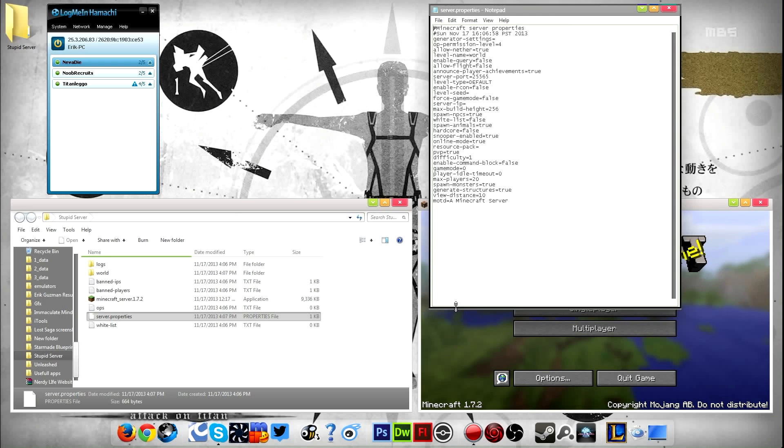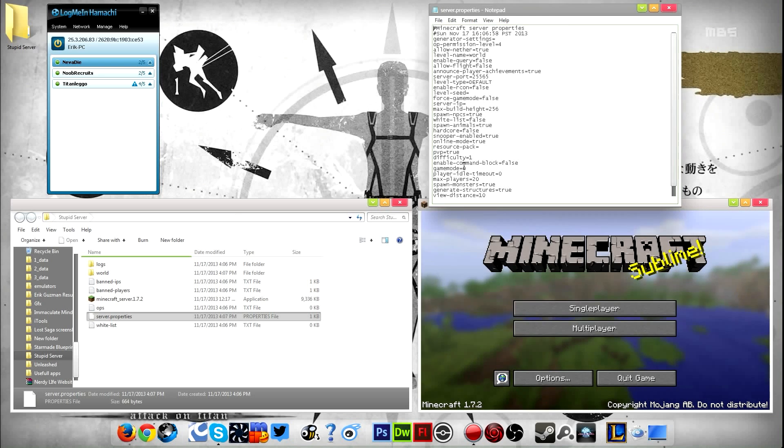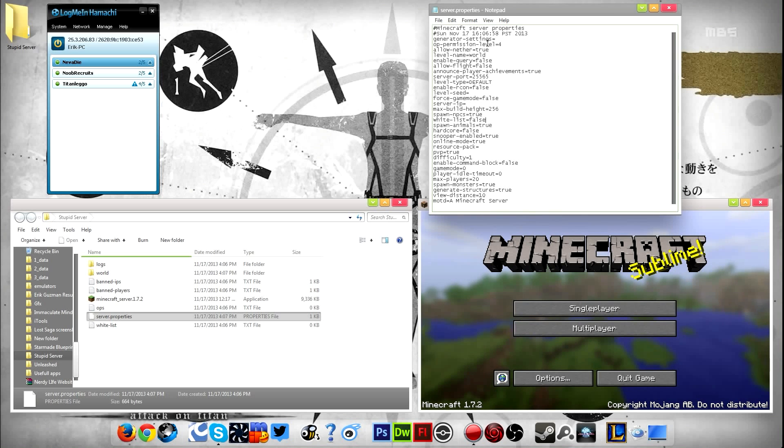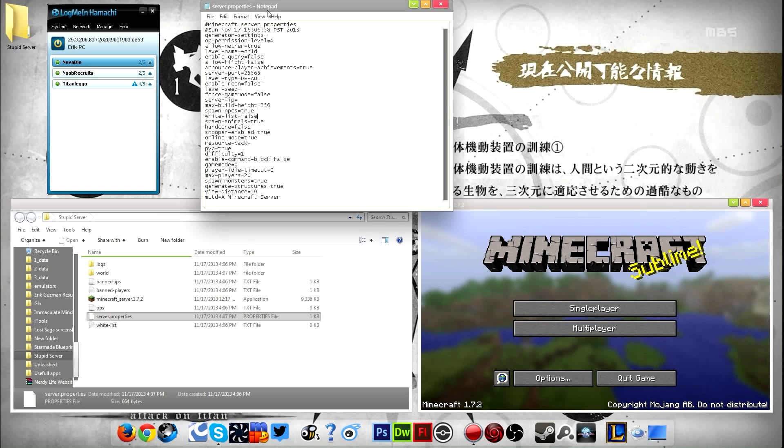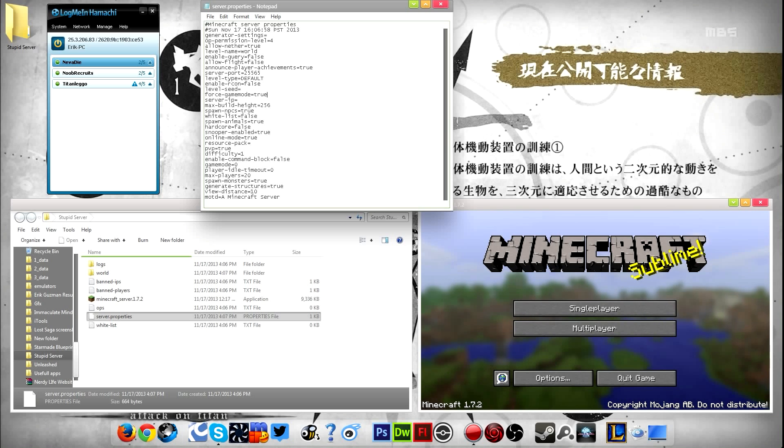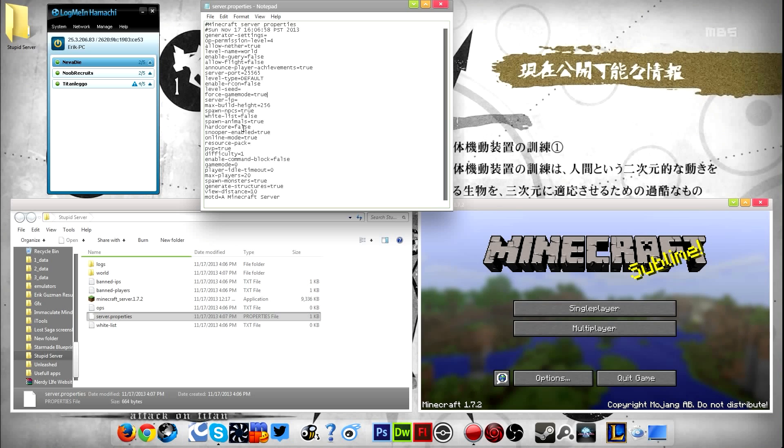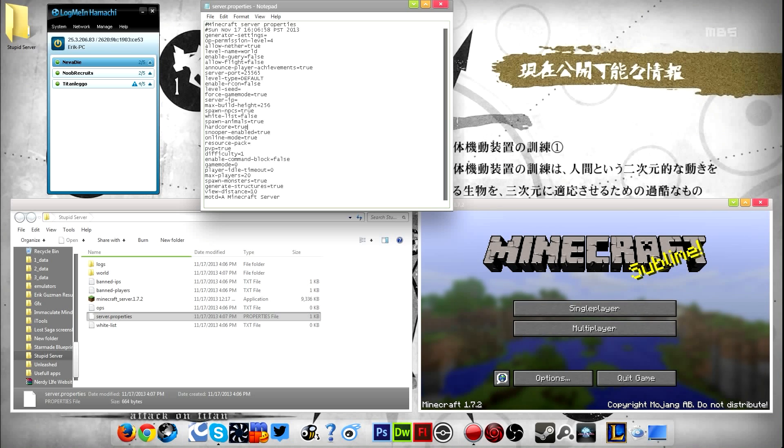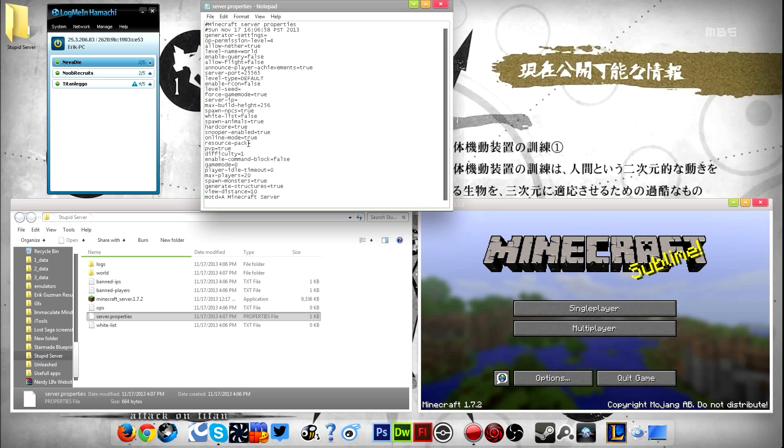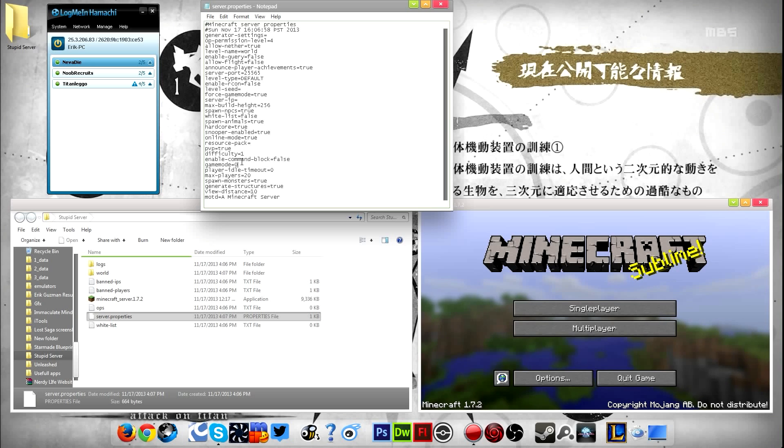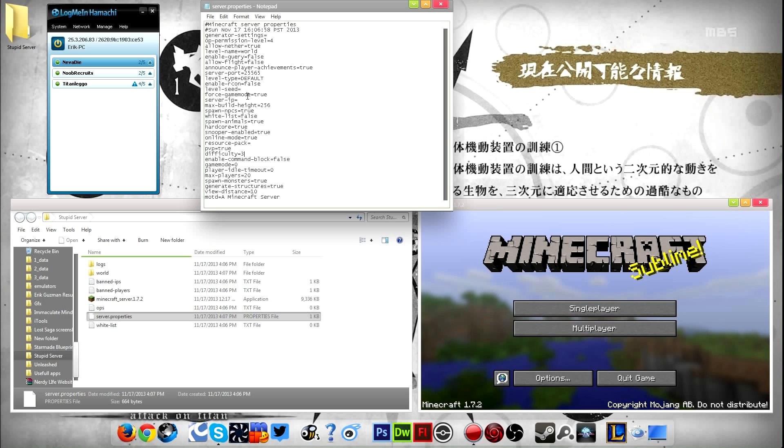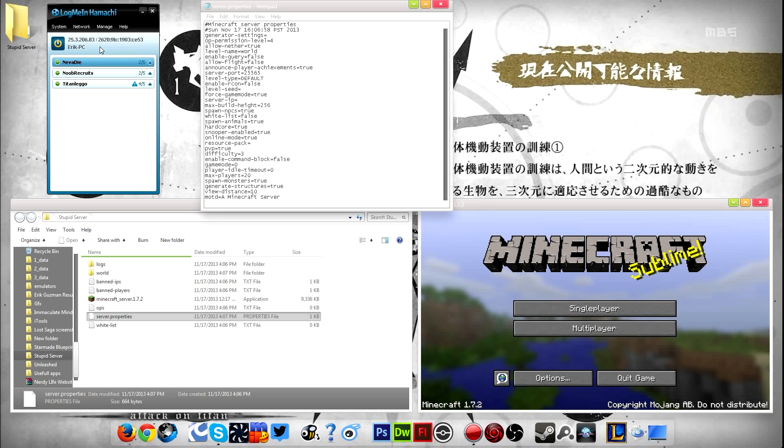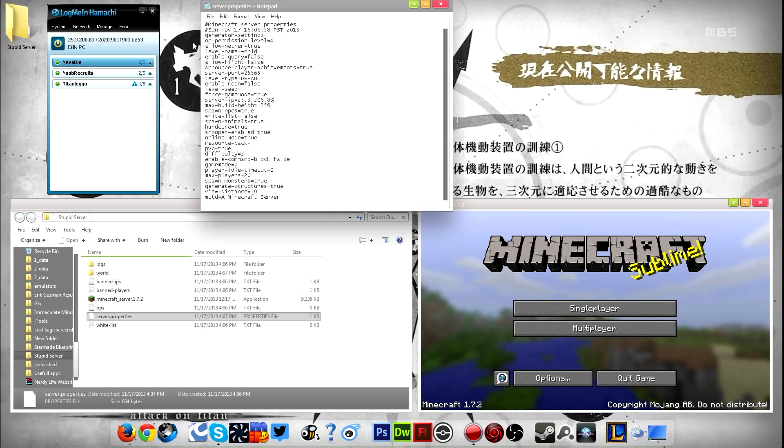So now once that's open, what you need to do is force game mode, change that to true. And then under hardcore, you change that to true. Now take in mind, this will not change it. You have to do something else. This will not work. And then difficulty, change that to true because if you're playing hardcore, you're trying to be manly about it. And for my case, I'm using Hamachi. So under IP, I'm just going to put in my Hamachi IP and save it.